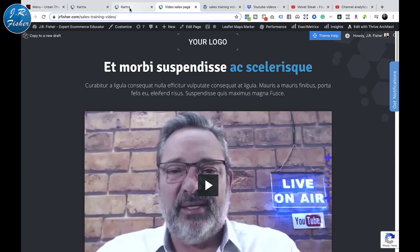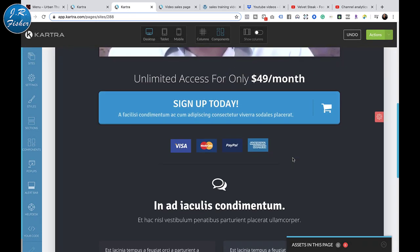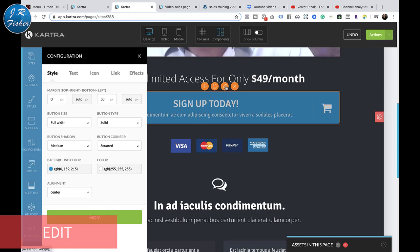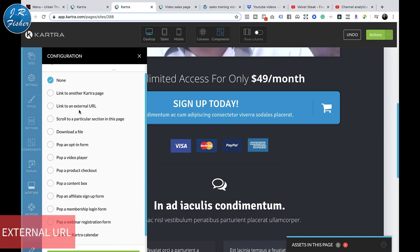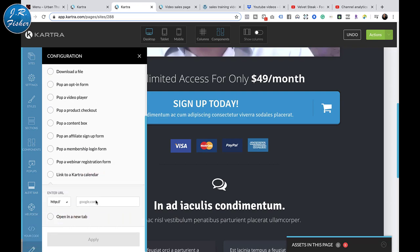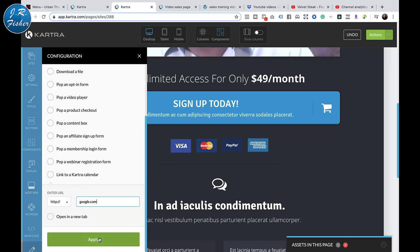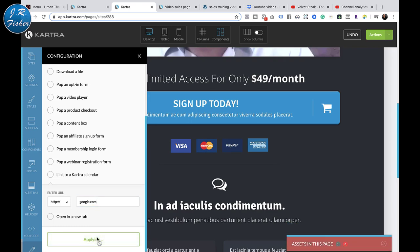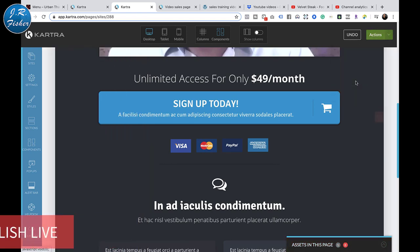I'm going to select this big button here and click Edit. Right now the link doesn't go anywhere, so I'm going to click the link part of it, select 'Link to an External URL,' and send it to Google. The cool thing about Kartra is when I make changes within Kartra on this page, it will automatically change on my WordPress website - I don't have to re-add that code. I'll click Save, then Publish Live.